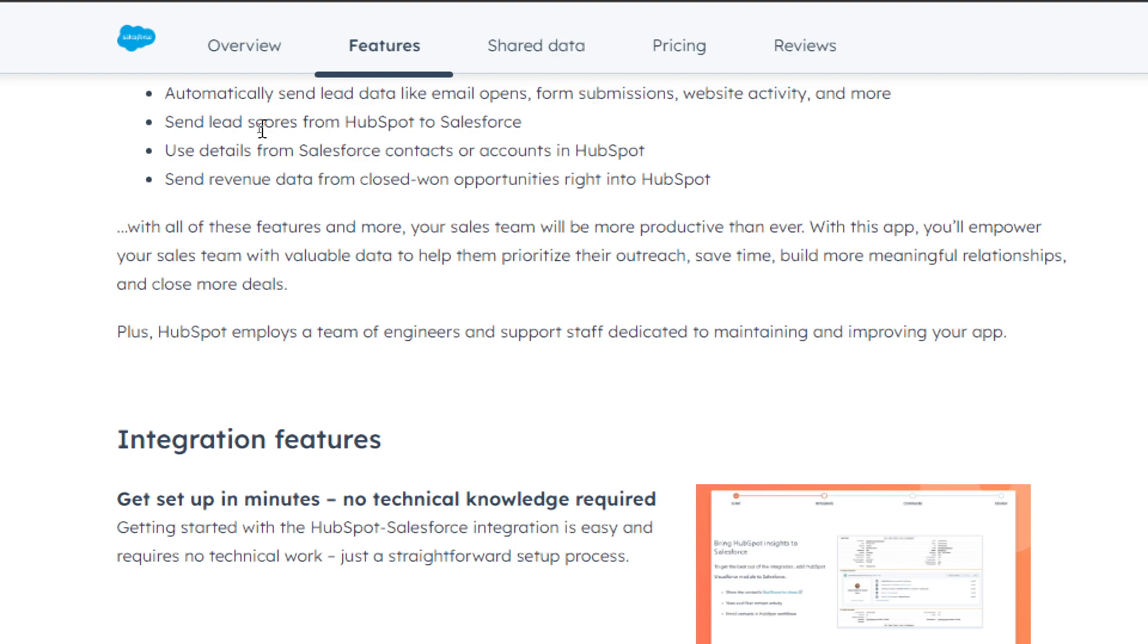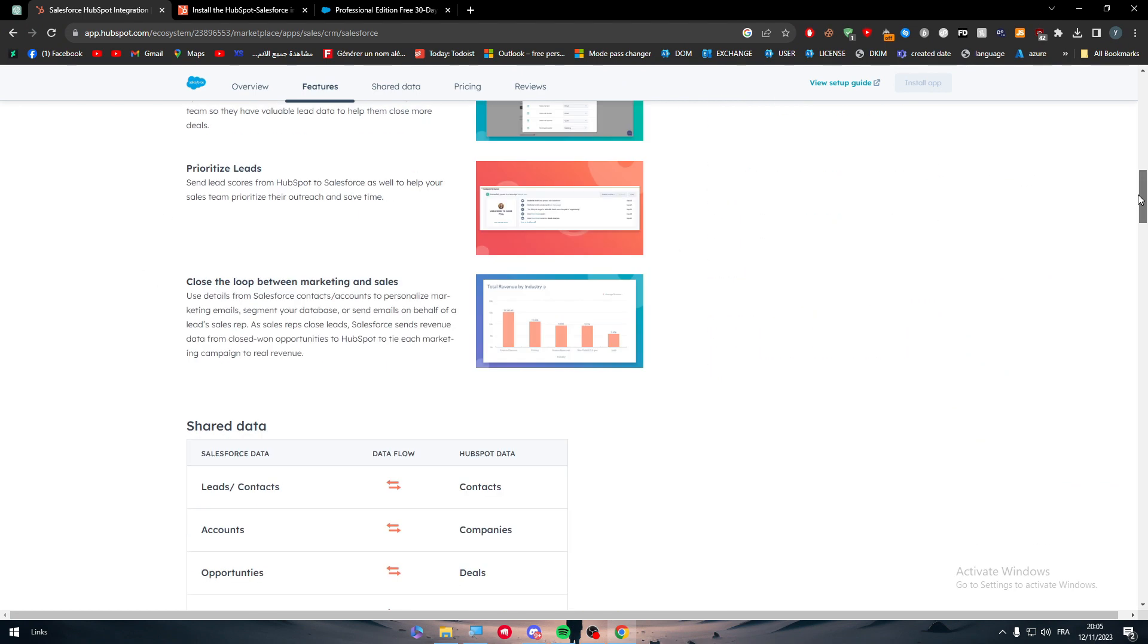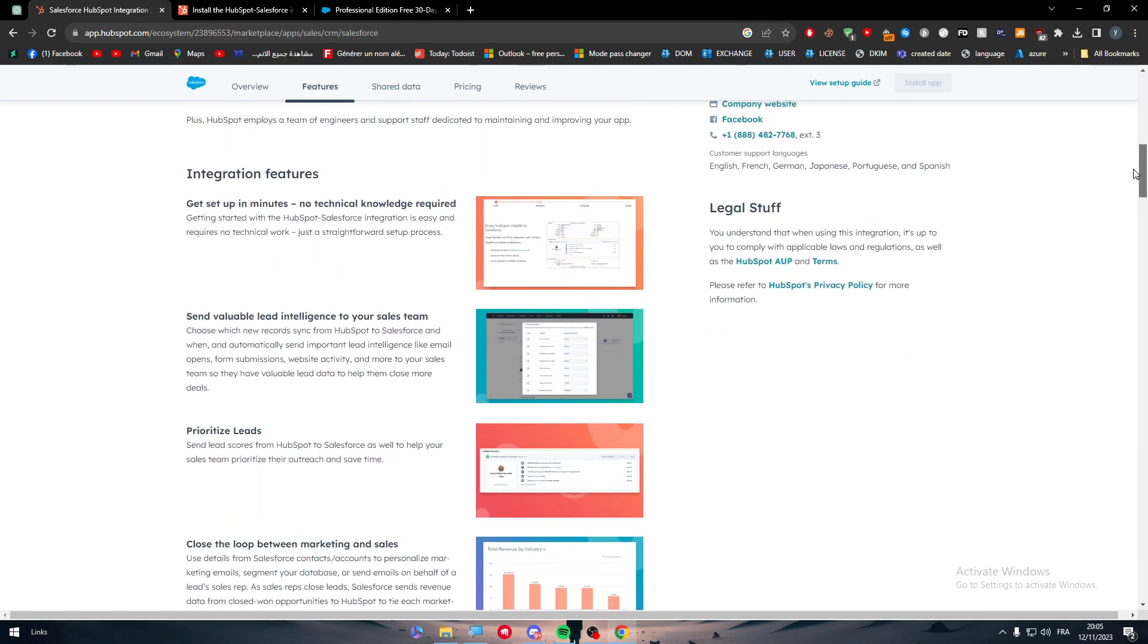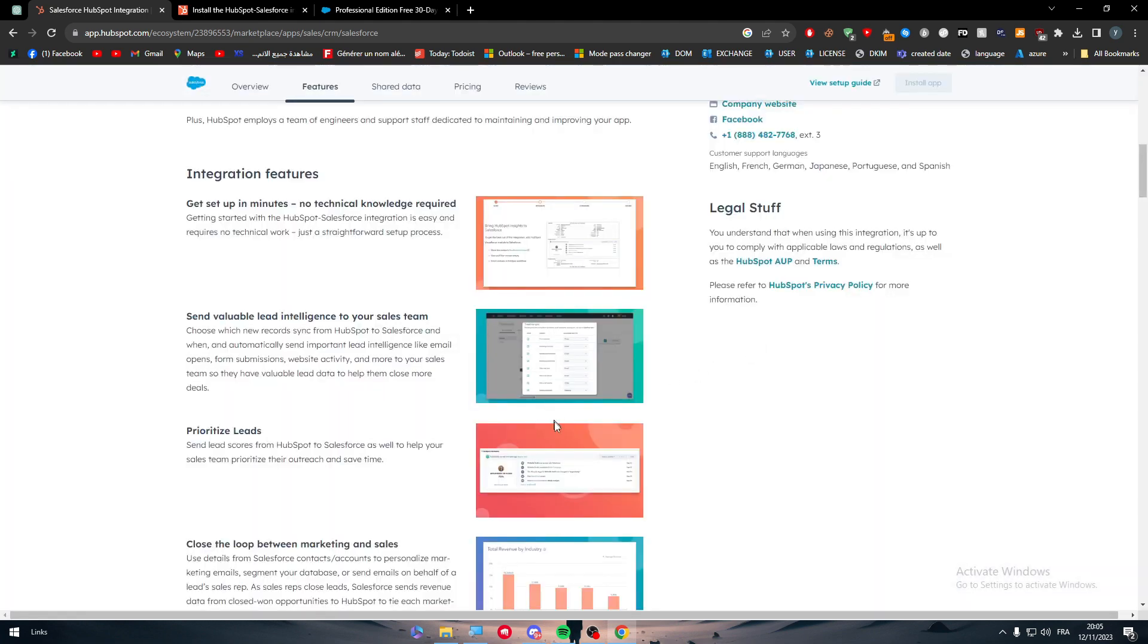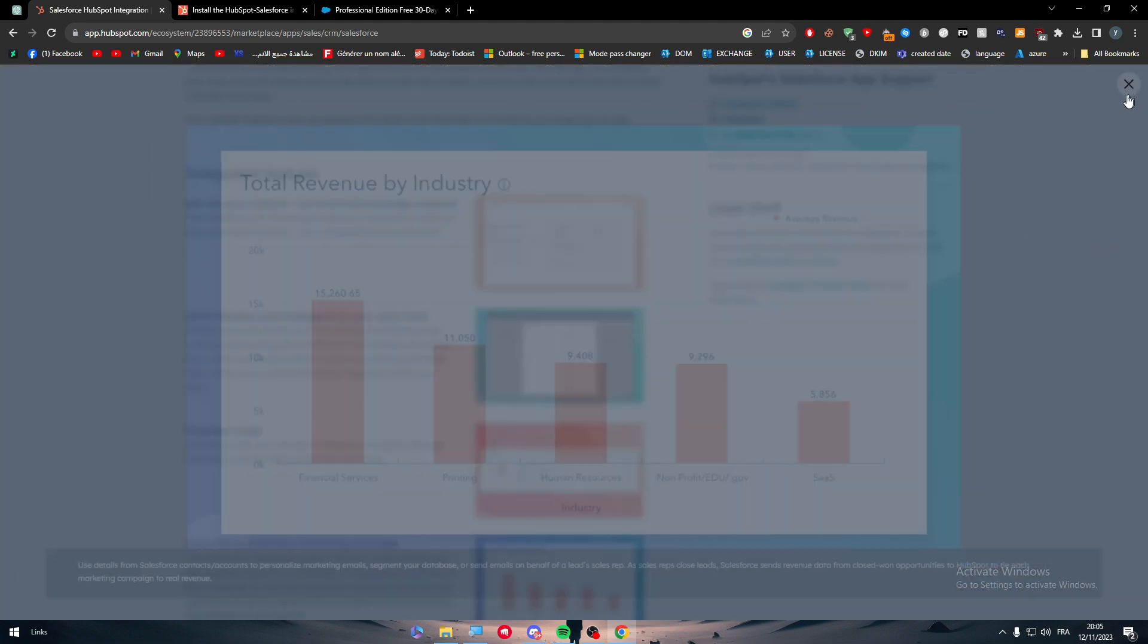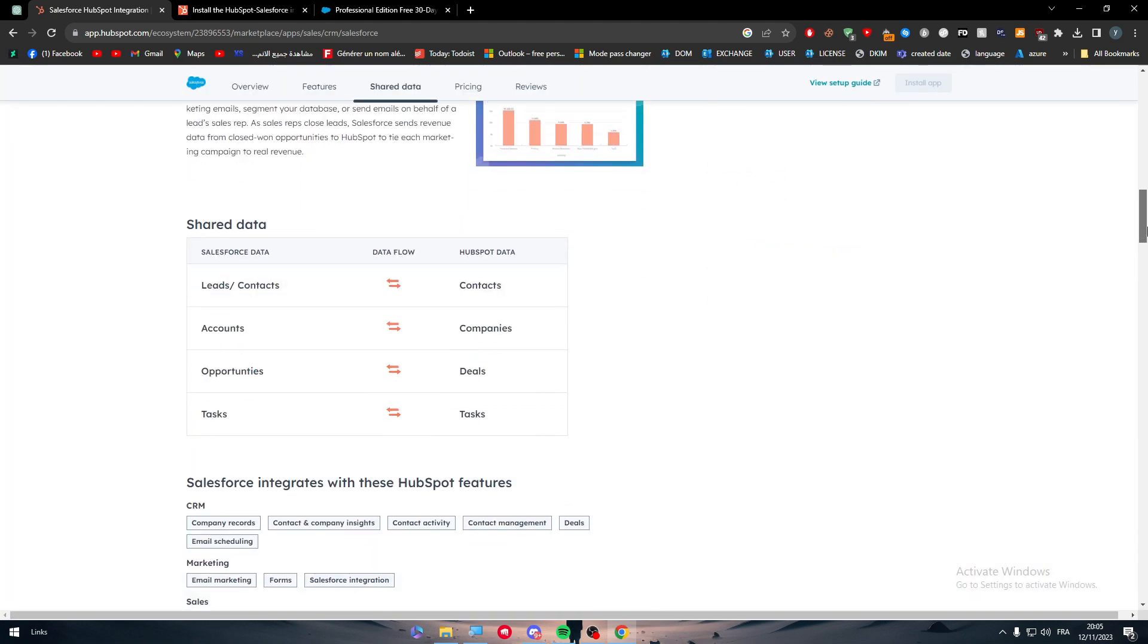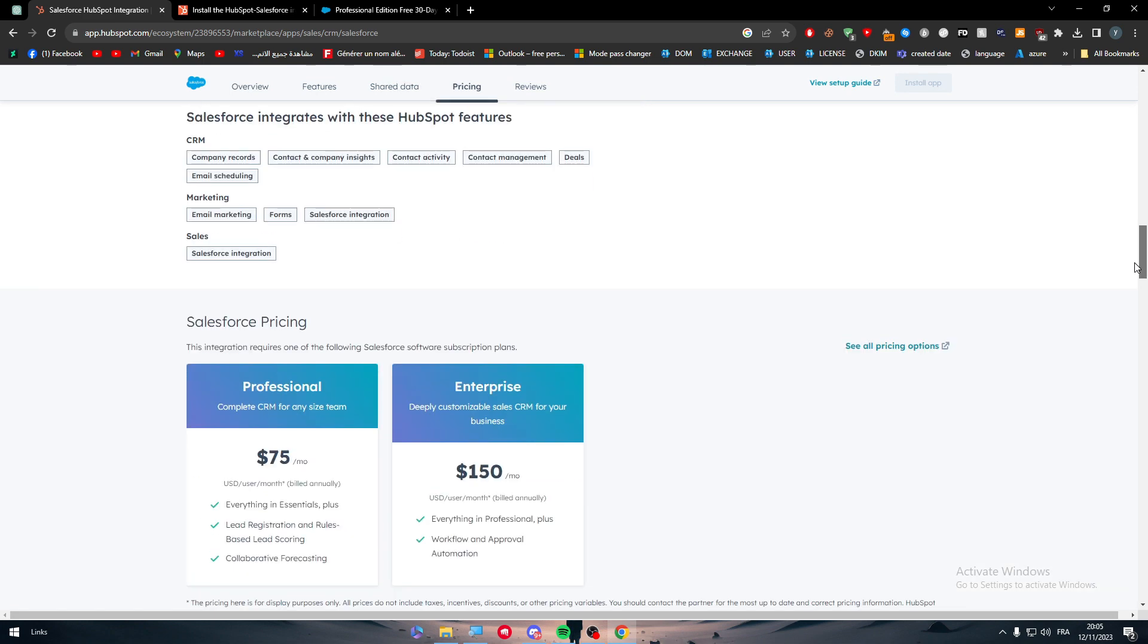Plus, HubSpot employs a team of engineers and support staff dedicated to maintain and improving your app. These are the integration features, how it's going to look. For example, you're going to get stuff like that. You have analytics, graphs, even like that. You will have everything in detail.